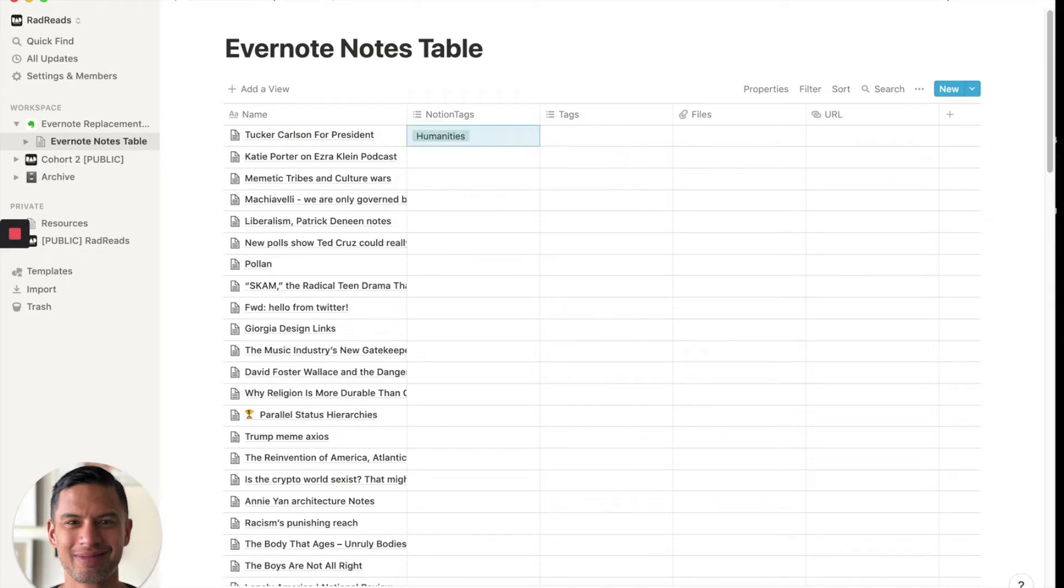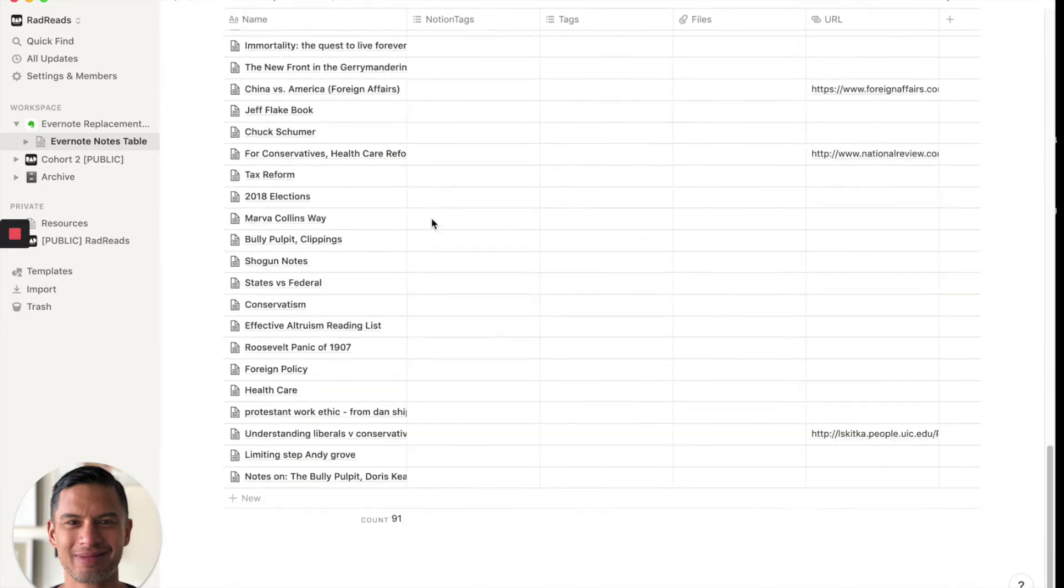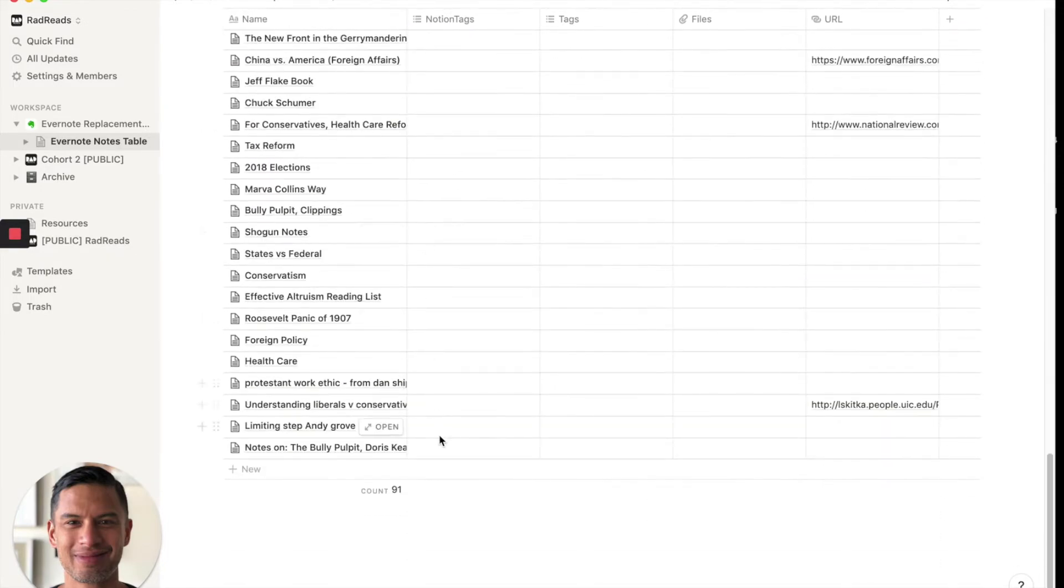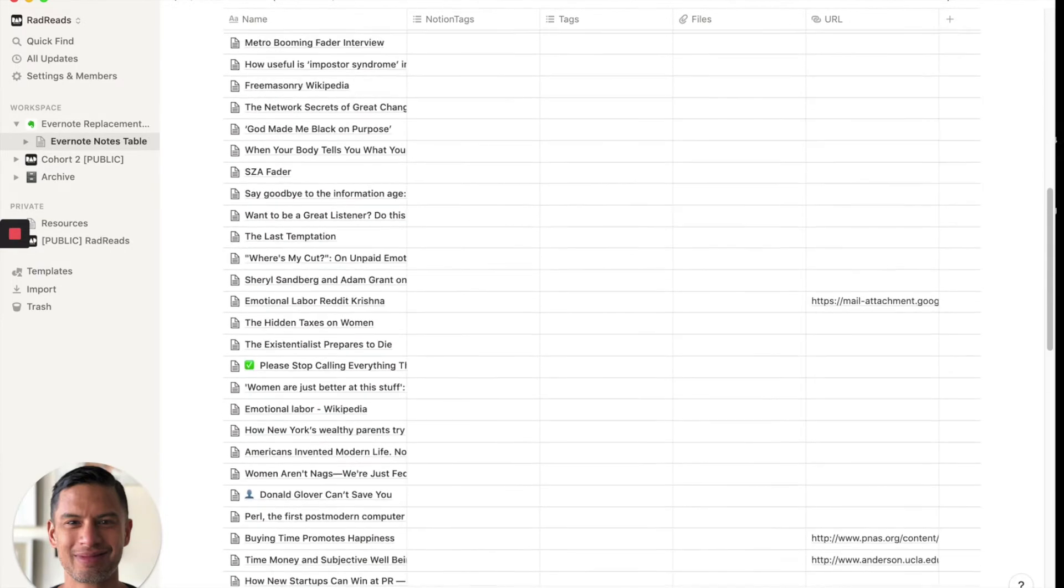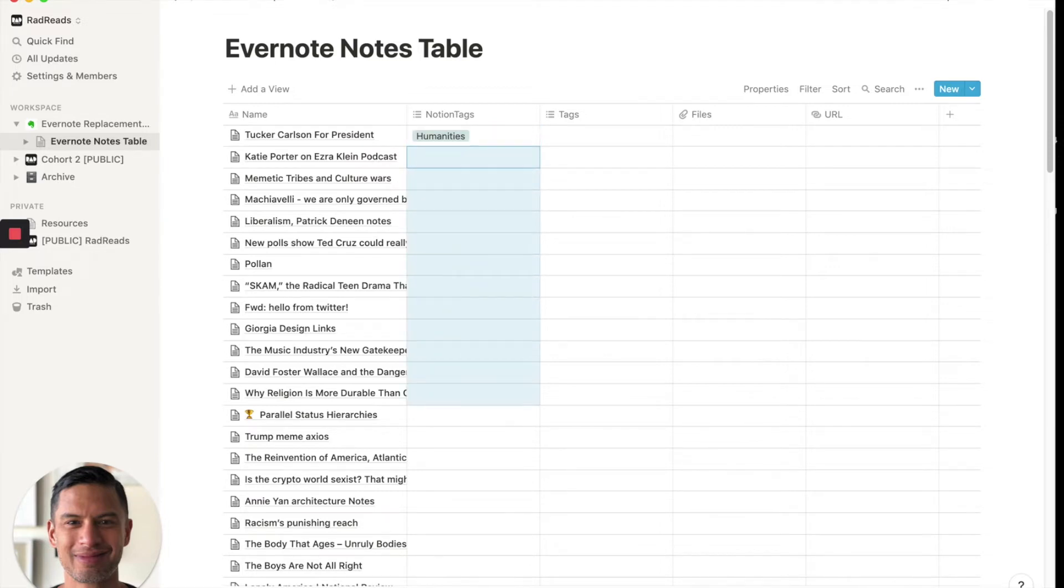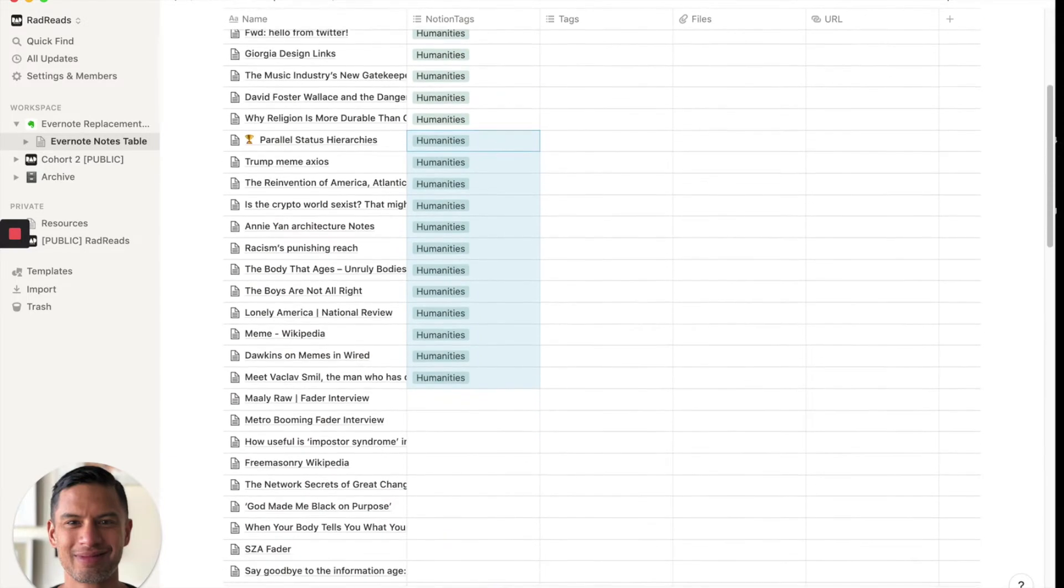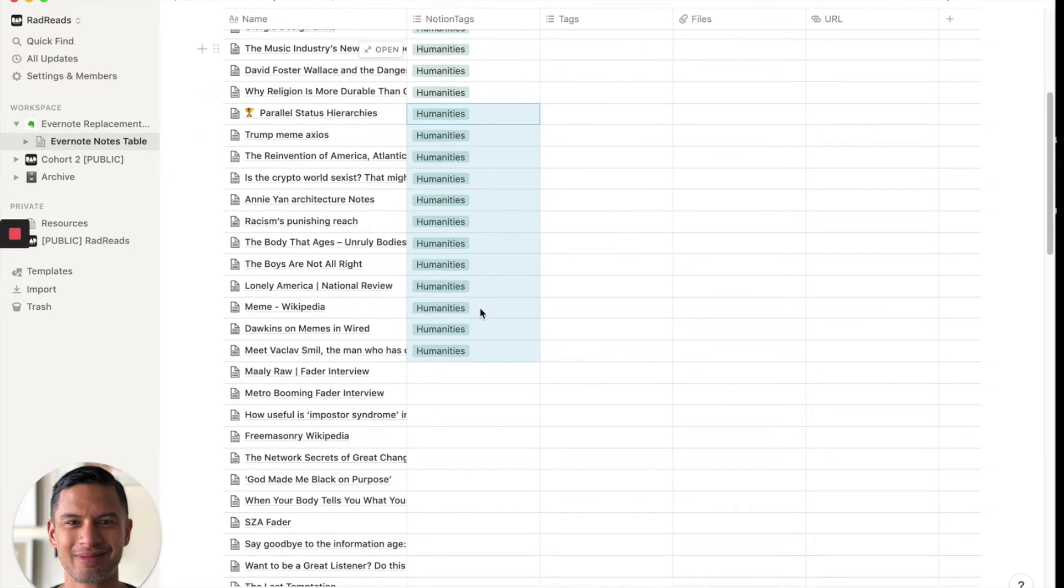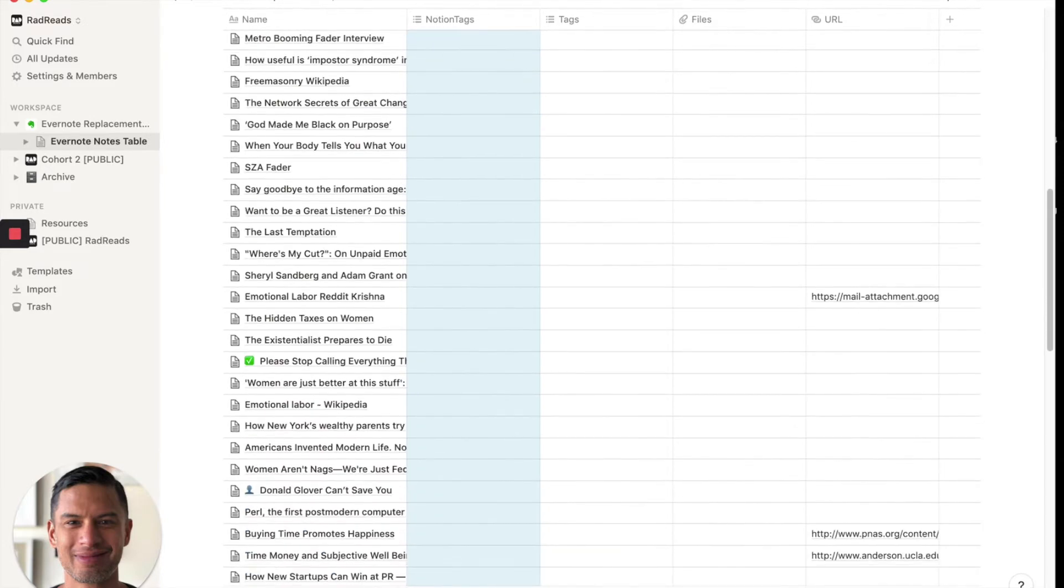Now these were all from Humanities. So I'm going to just put this as Humanities. And then this is the one manual piece we'll have to do. And the reason why we have to do this manually is because we are merging the tables. If we didn't want to merge them, we could just leave them exactly as is.